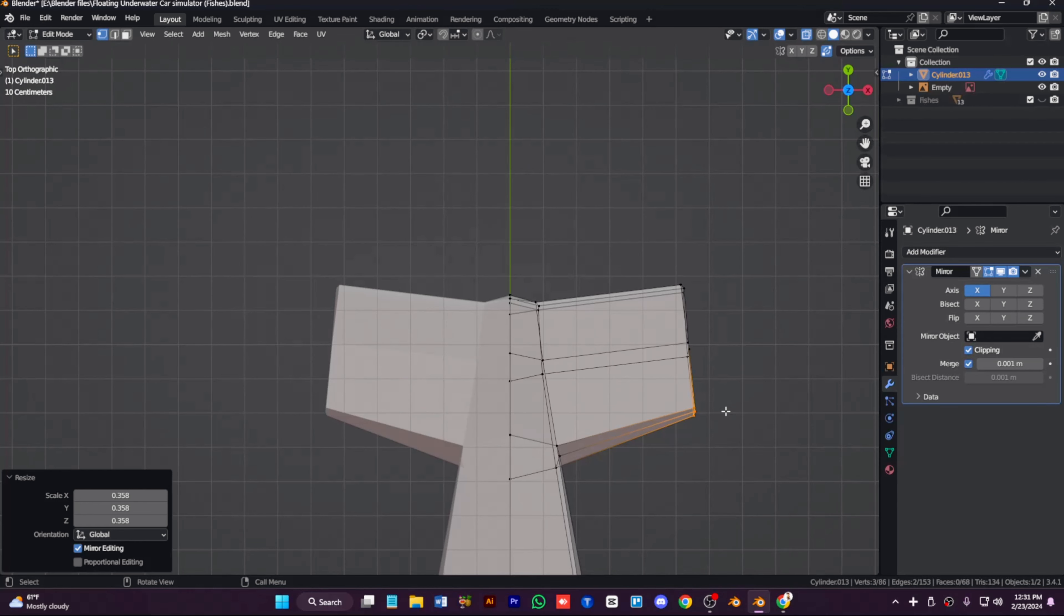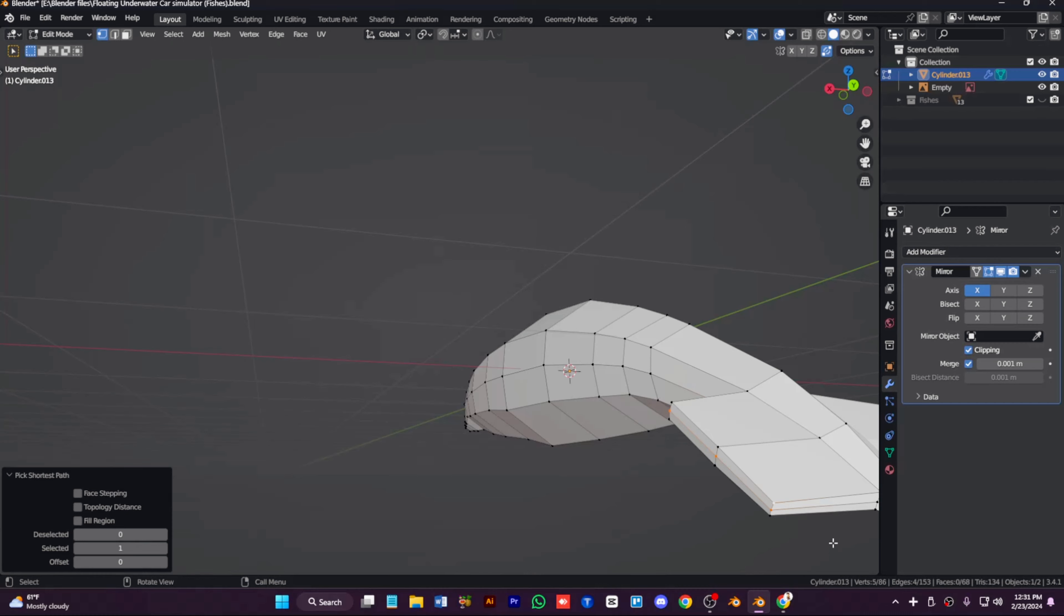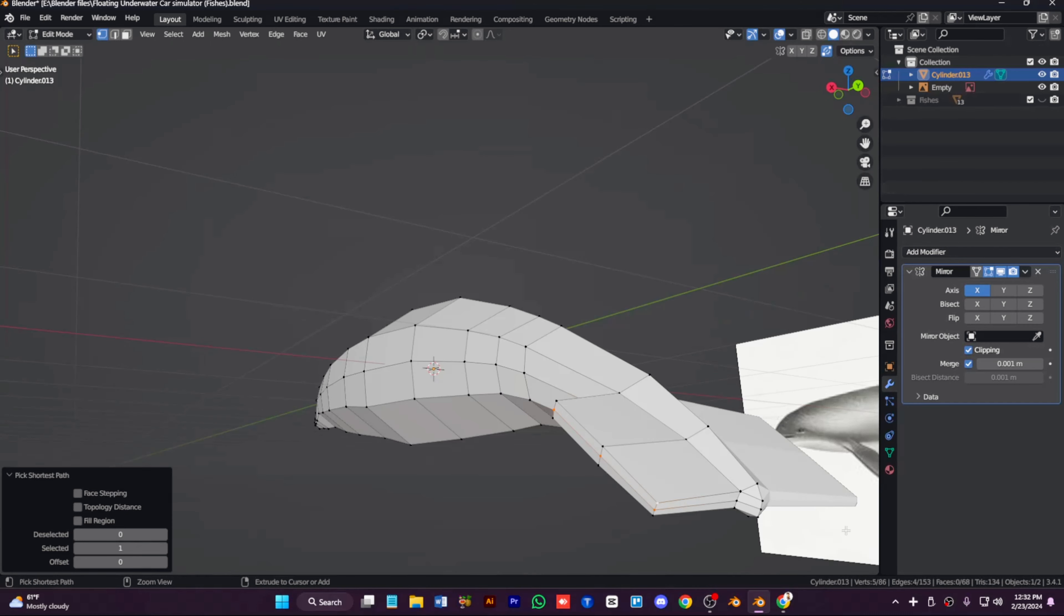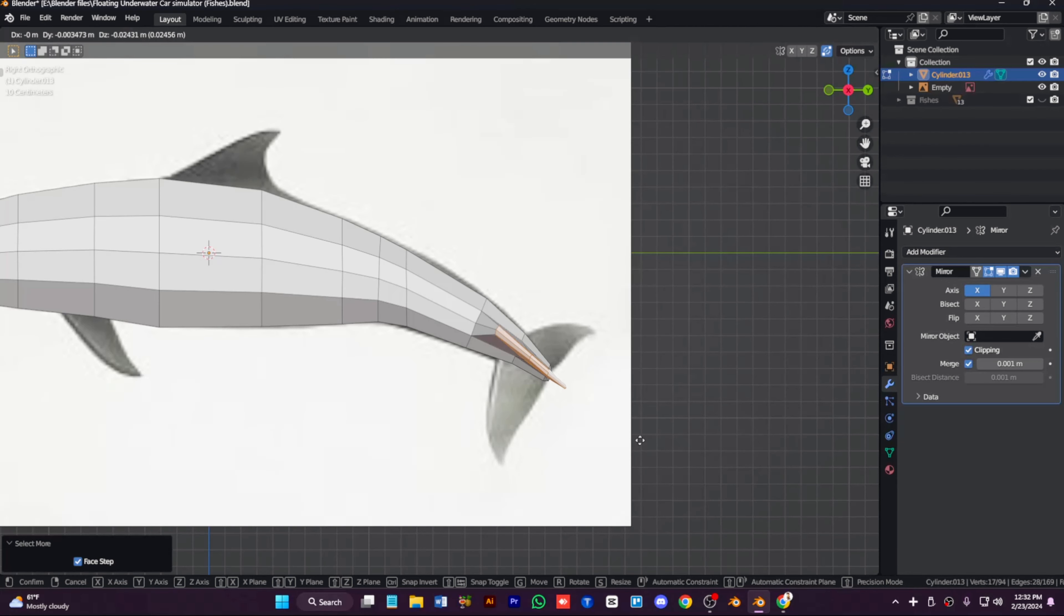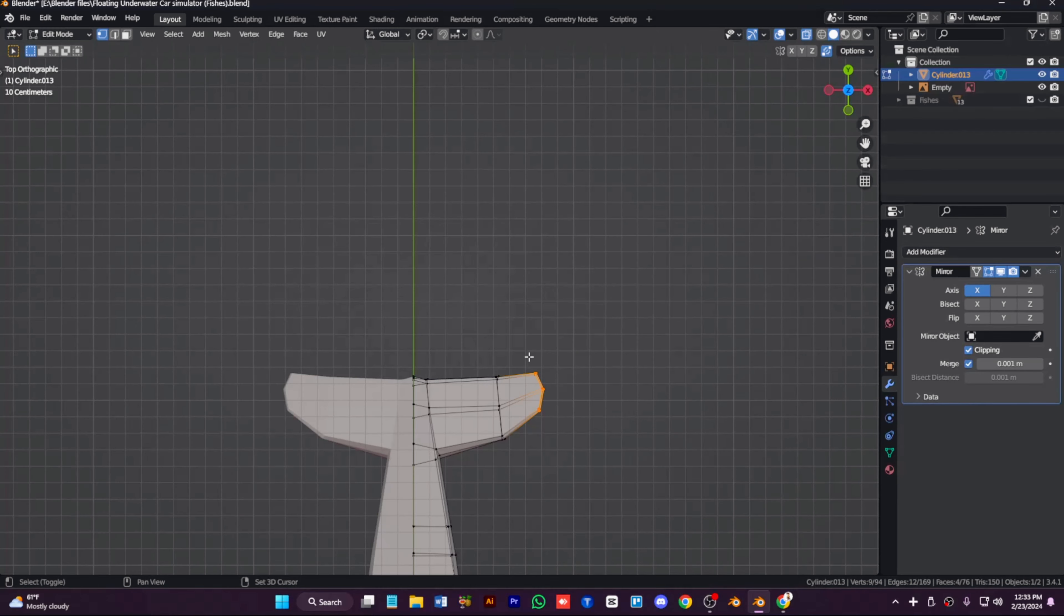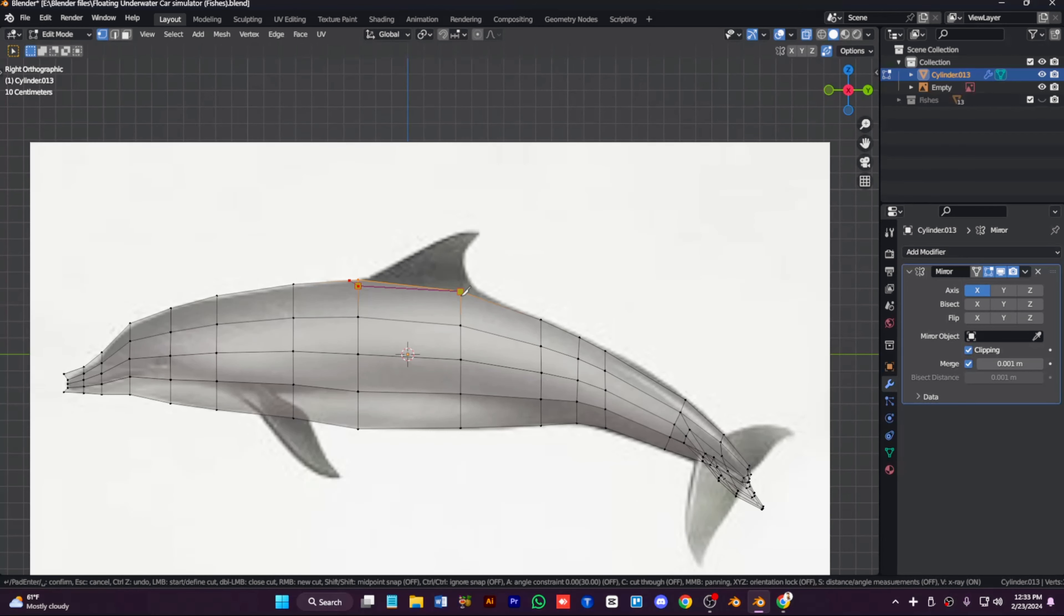Extrude out the whole face, whole mouth, and then we can add more geometry to the top to make the top fin. We can model this like that and we can make the tail, just like so, extruding it and moving the vertices around.